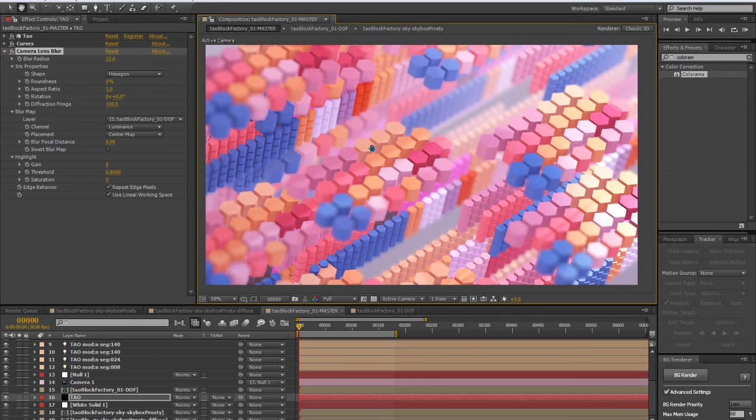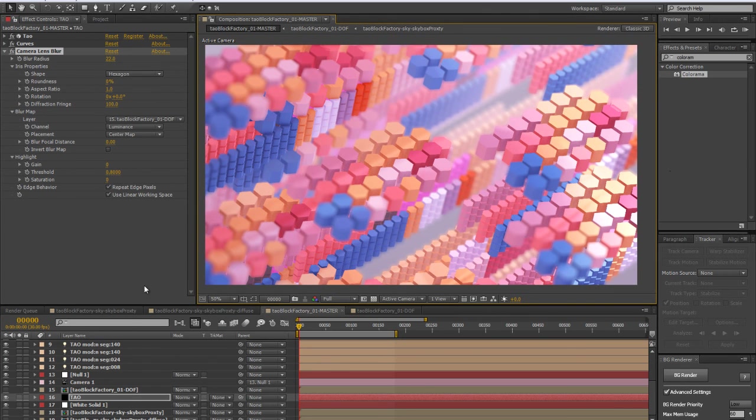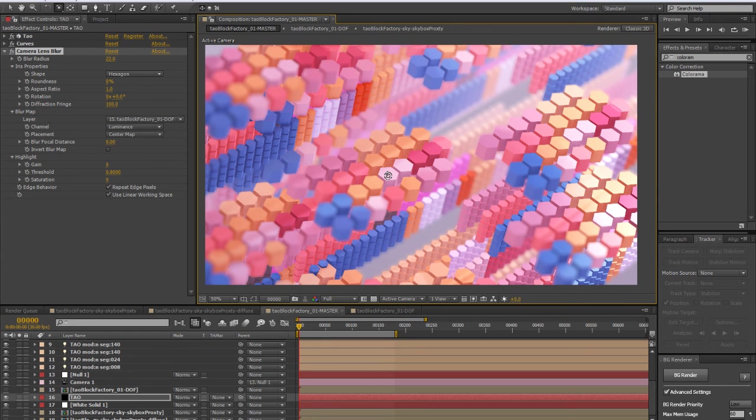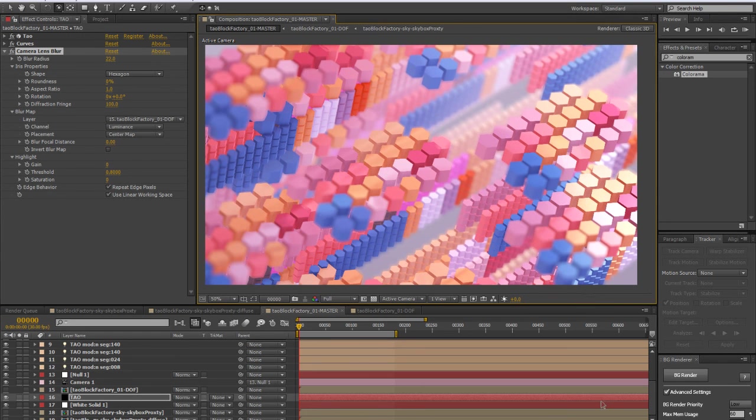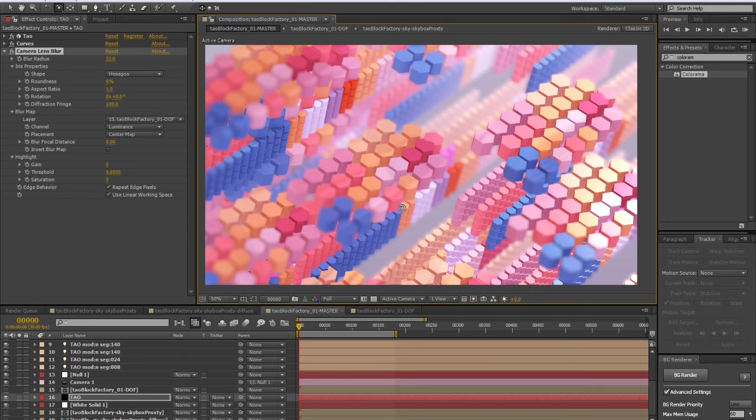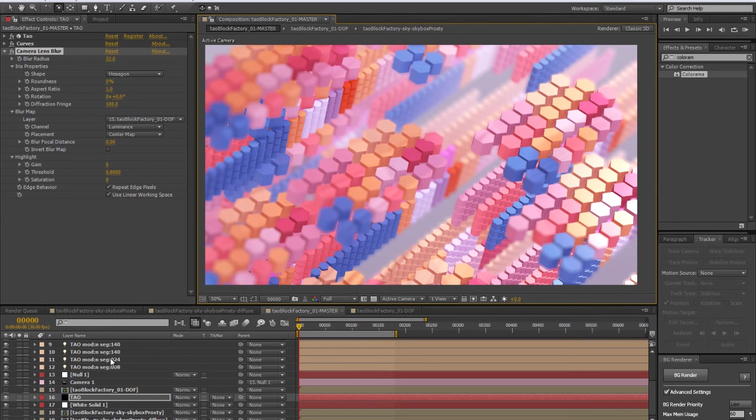So that's a quick way to use the depth of field dynamically with the camera lens blur effect and a blur map. If we rotate the camera, of course it will work because it's all dynamic.